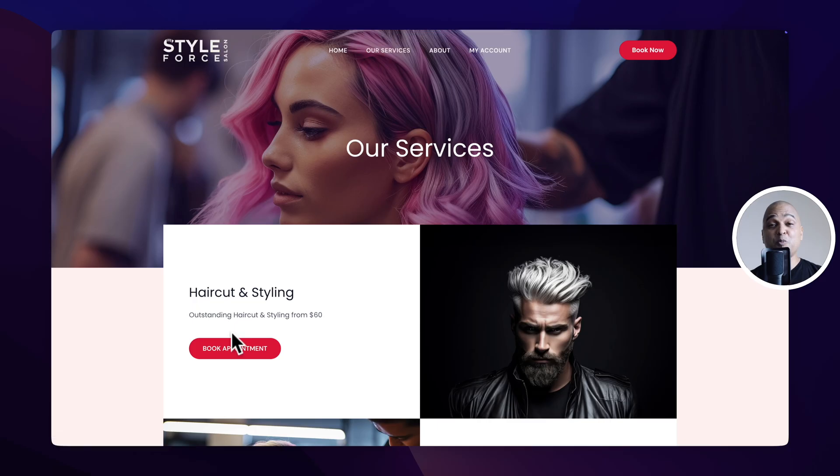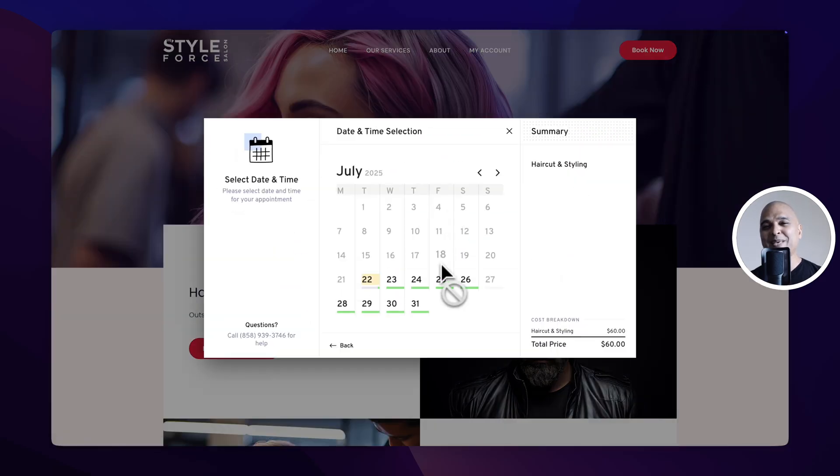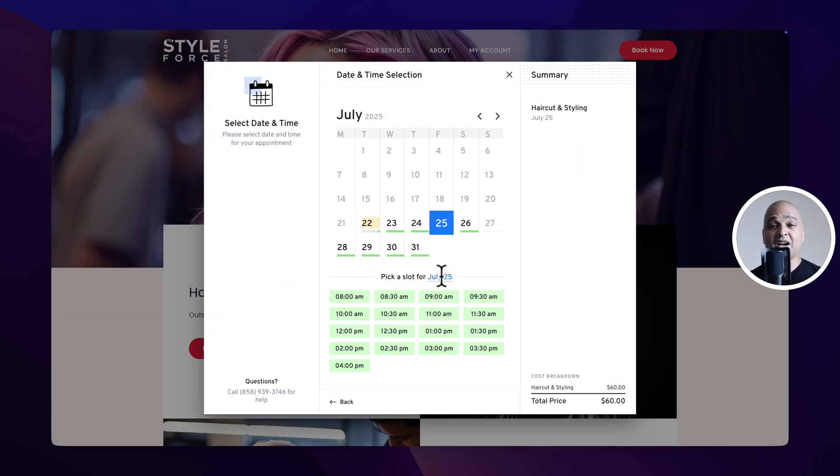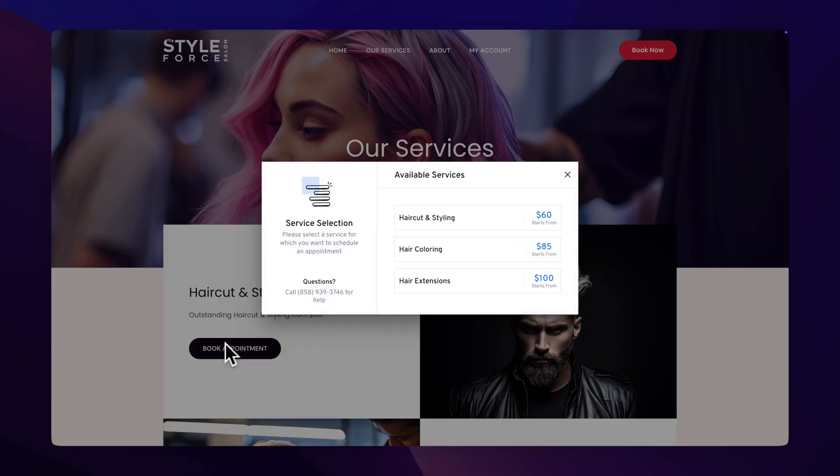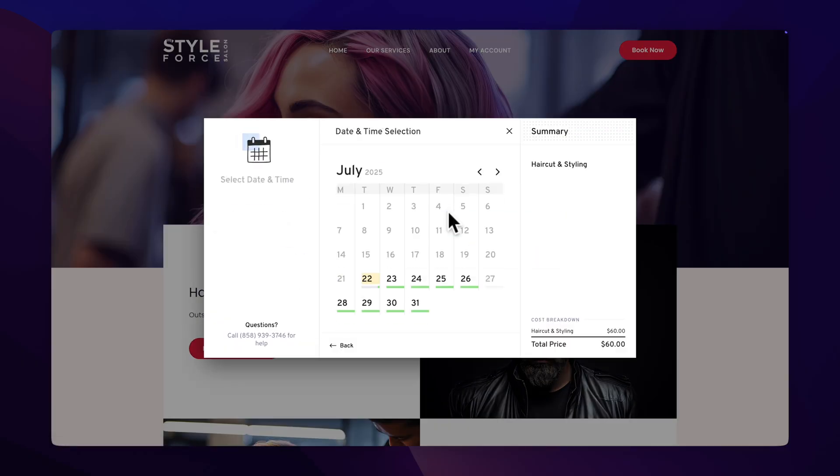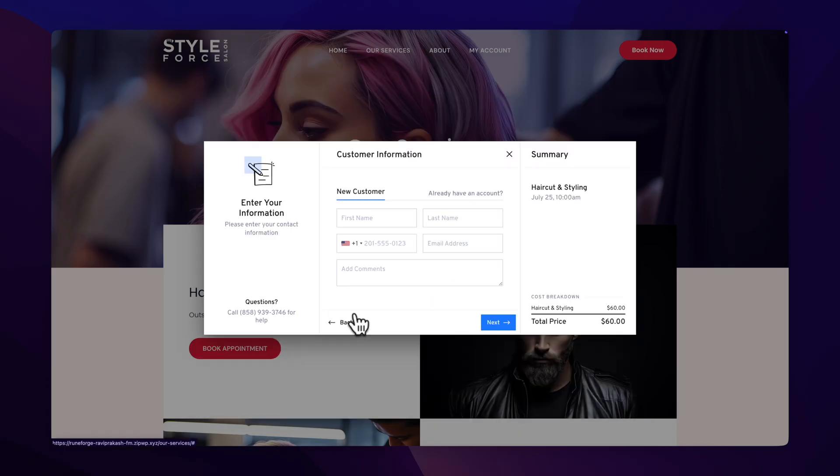Creating a website where someone could book your services used to be costly and complicated, and often times pretty ugly. But not anymore with the free plugin I'm going to show you in this video that allows you to add a modern, super fast and convenient services scheduling solution for your WordPress website.